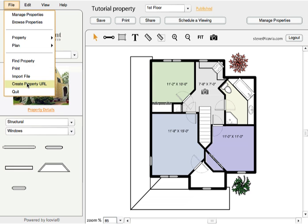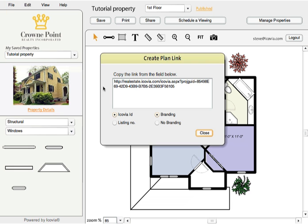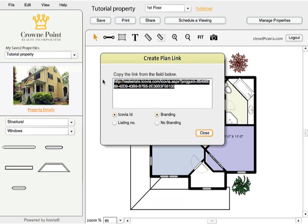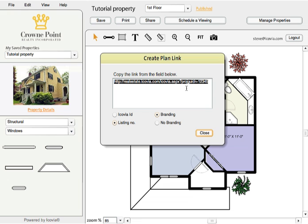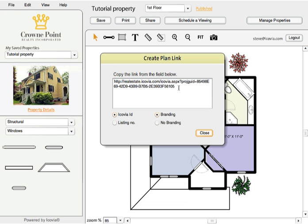Now we're ready to generate the URL, which is as easy as clicking 'Create Property URL.' That pops up — this is the URL you would copy and add to your site. You have a couple of options here. You can choose between Icovia ID or listing number. All that does is change the number after the equals sign. If it's easier to use the listing number you entered when you first created the plan rather than the Icovia ID, you have that control. It doesn't really matter — it's just a preference.